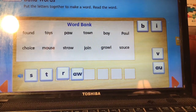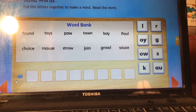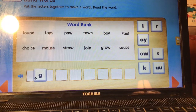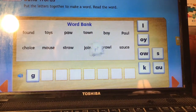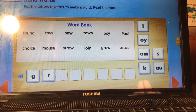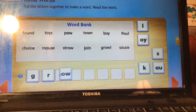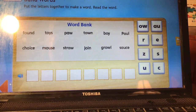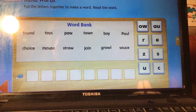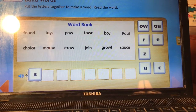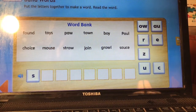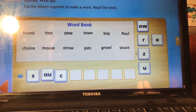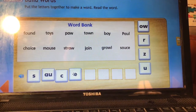Growl. Now we have three diphthong choices — which of those say OW like in growl? It's O-W. O-Y says OI and A-U says AW. So we have growl. Last one — sauce. Which of those diphthongs say AW? It's A-U. A-O-W says OW. Soft C, so then we must have an E. Now we have the word sauce. Excellent.